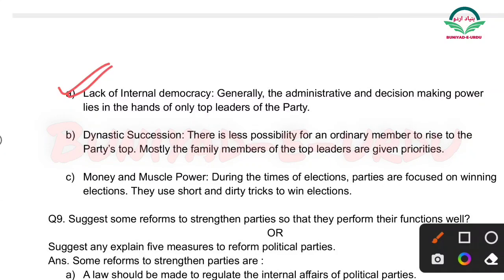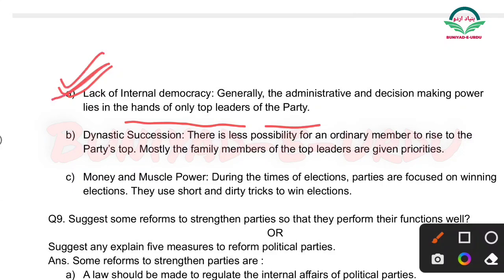Lack of internal democracy: Generally, the administrative and decision-making power lies in the hands of only top leaders of the party. Jab ek party jiiti hai toh sirf gine-chune do-teen persons hi main decision le sakte hain, baaki log decision nahi le paate. Toh yeh ek kami hai — generally the administrative powers and decision-making power lies in the hands of only top leaders of the party.